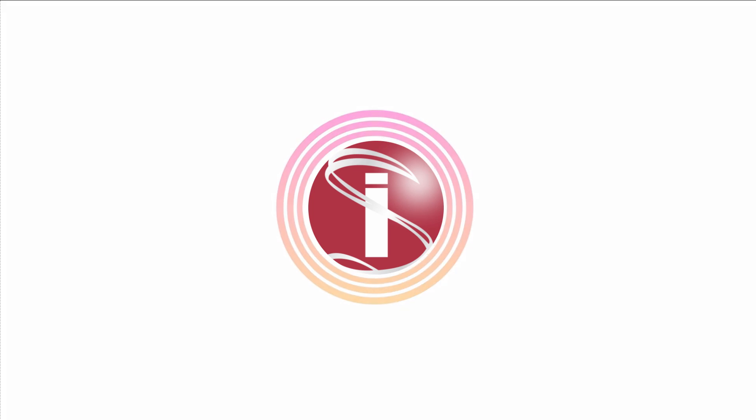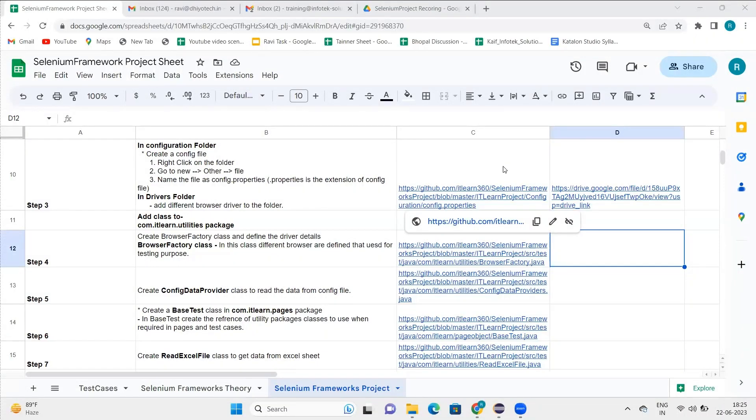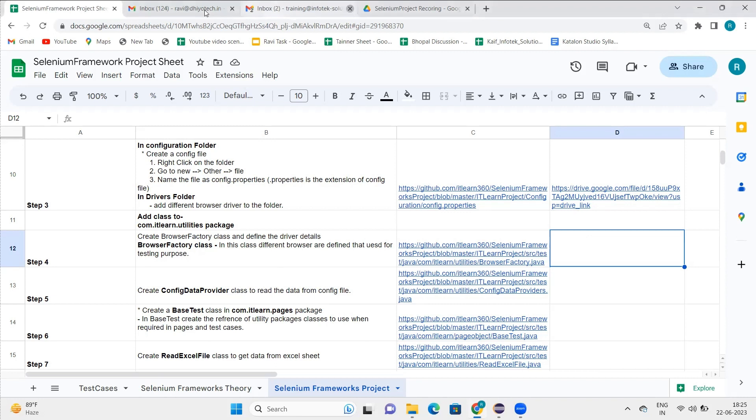Hello everyone, welcome to Selenium Frameworks tutorial series. One more thing that we can add to our last step is when we are into this config properties file.